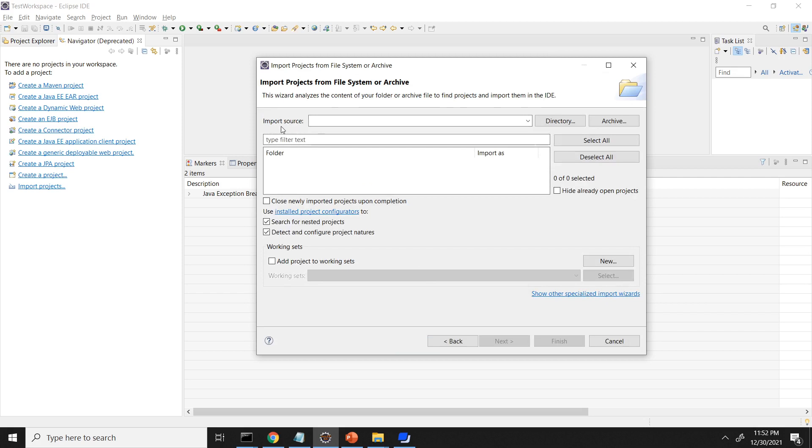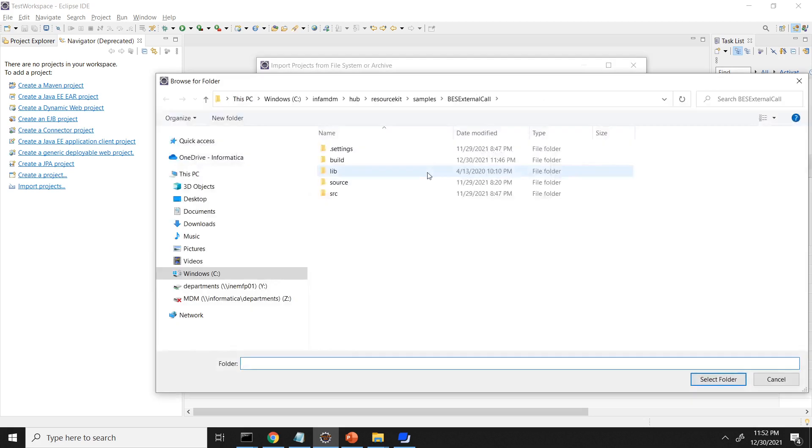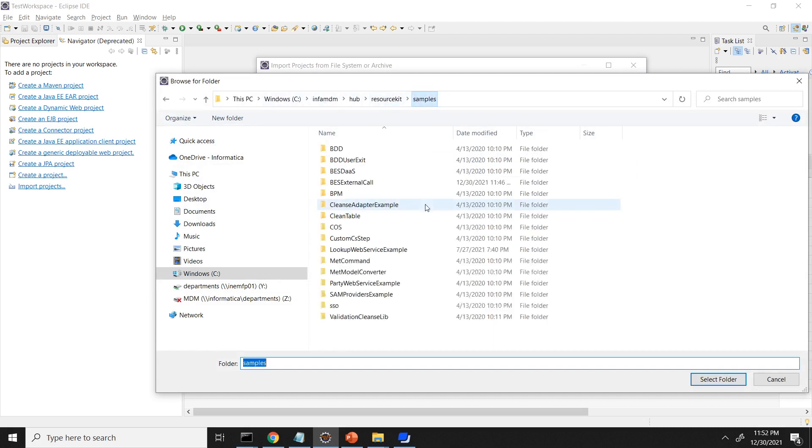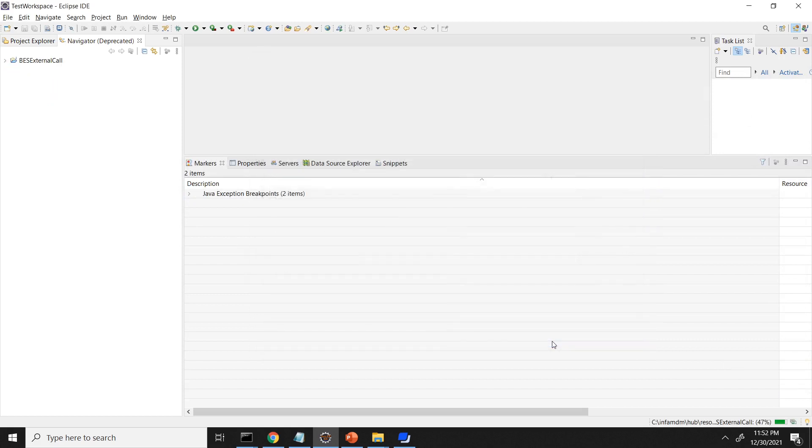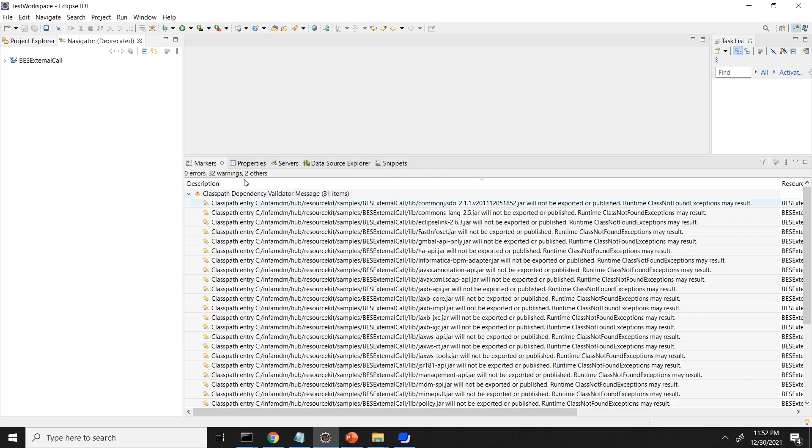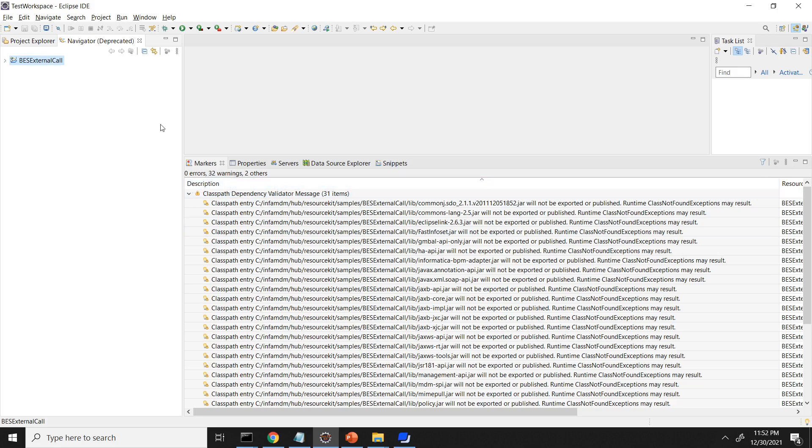It is asking us to import the source. So I can browse and select my code. My BS external call present in InfaMdm Hub Resource Kit samples. I am selecting the BS external call folder. Click on finish. The code is imported into the IDE and it is giving 32 warnings.